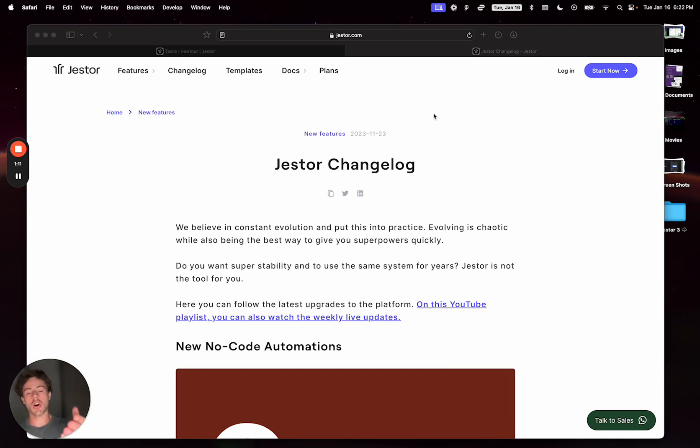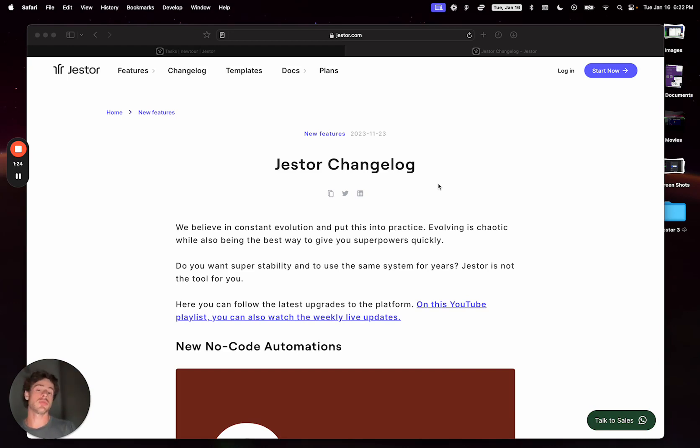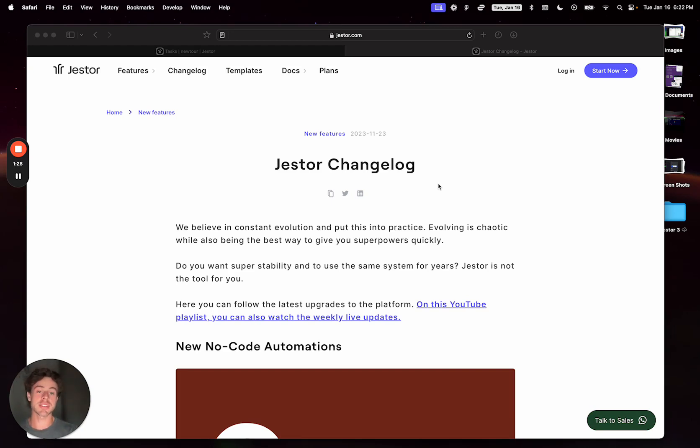You can also check Jestor's changelog as you can see here. We will always try to create new videos to update you on the new ways that you can build, best practices, and other processes that may change during your life with Jestor.